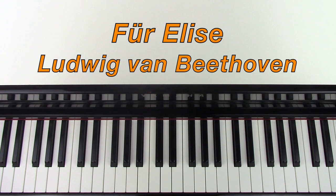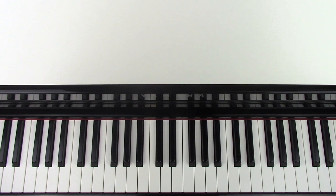Hi there, welcome to the channel. In this video I'm going to teach you how to play the main section of Für Elise by Beethoven.